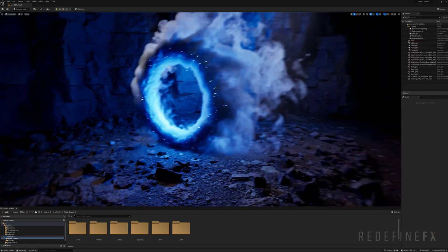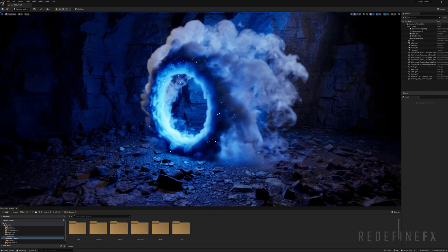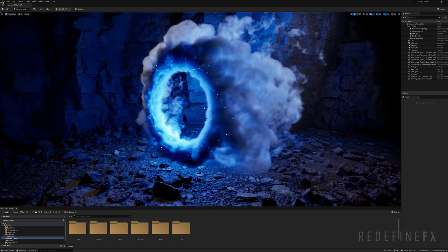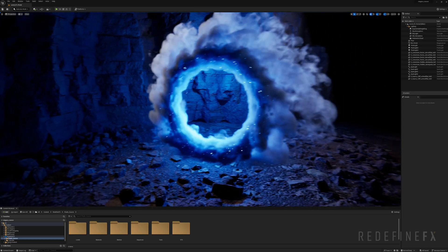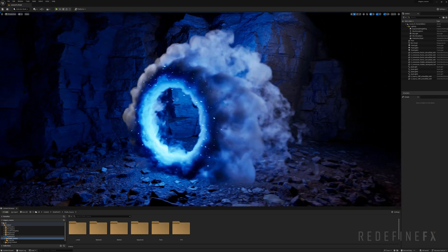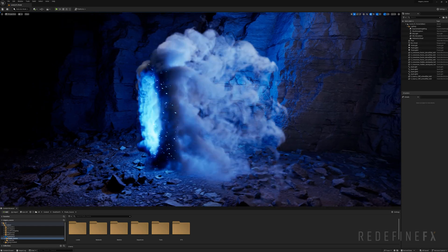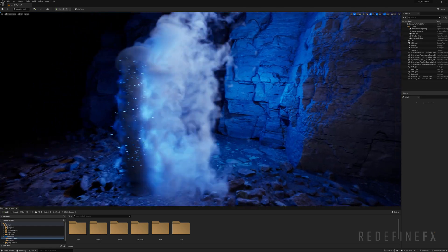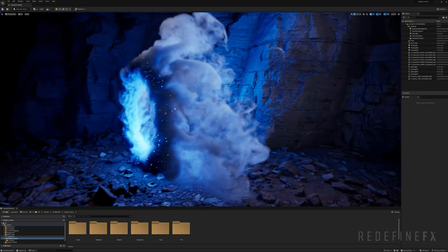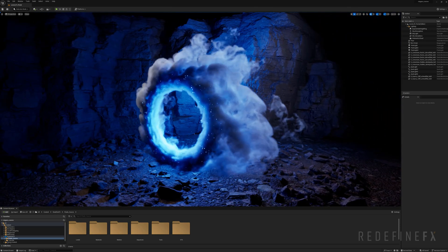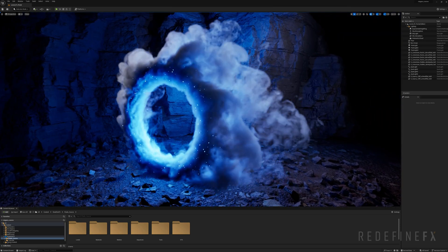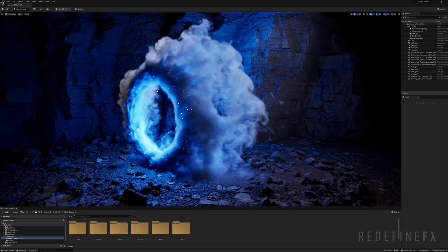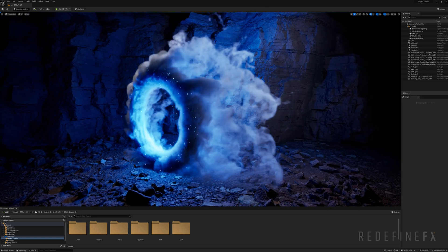If you'd like to learn how to make this portal from scratch, I recently made 12 new Niagara Fluids tutorials — the link is in the description. To compare Niagara Fluids with something like Embergen or Houdini, the main advantage is that the simulations run directly inside of Unreal Engine where you can make changes right here. You don't have to import and shade any VDBs.